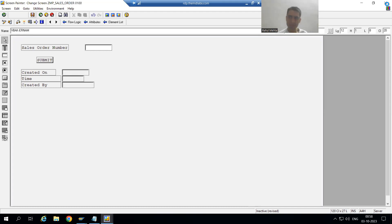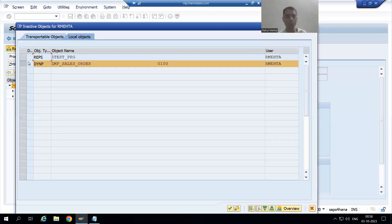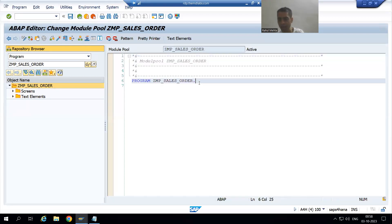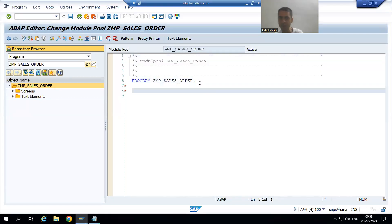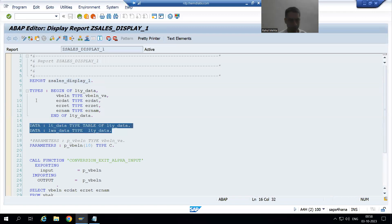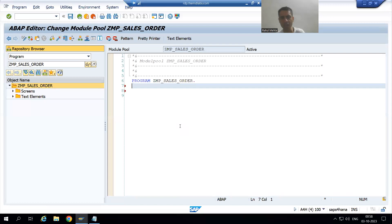I will close the Screen Painter and activate the program. Now I will declare the internal table and work areas. I will not write them again — I will simply copy and paste from the previous program. This is our structure, internal table, and work area. Copied and pasted.